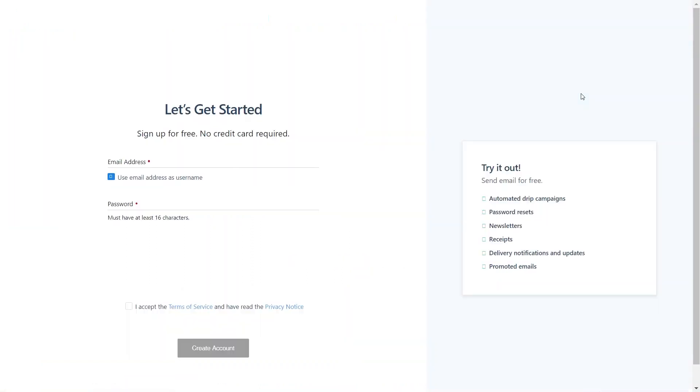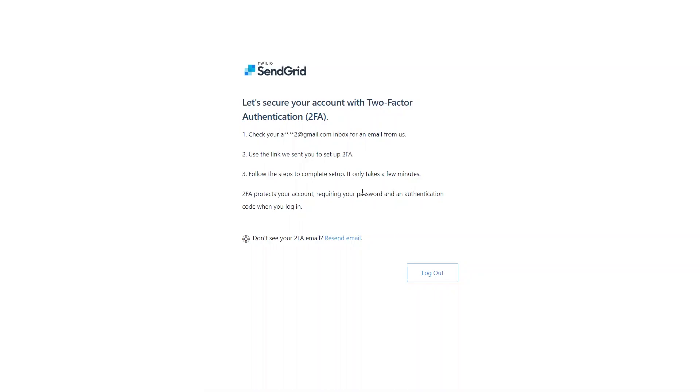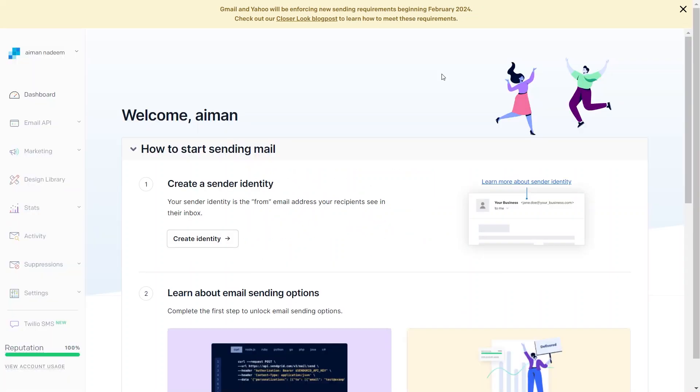After that, enter your email address and password. Then, provide your information such as your first name, last name, your company name, and website, and also your phone number. Once done, then simply click on the Get Started button. Here, as you can see, using two-factor authentication adds extra security to your account. It ensures protection by asking for both your password and an authentication code during login. Now, this is what your welcome page will look like.